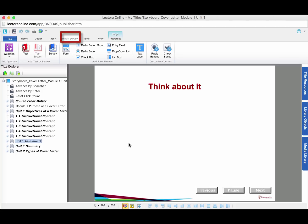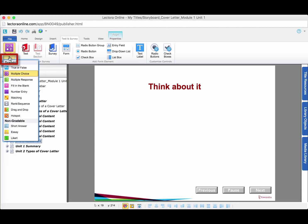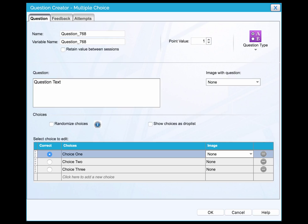Then, go to the test and survey panel, click the down arrow of question button. In the drop down menu, click multiple choice. A window will display and allow us to edit the question.